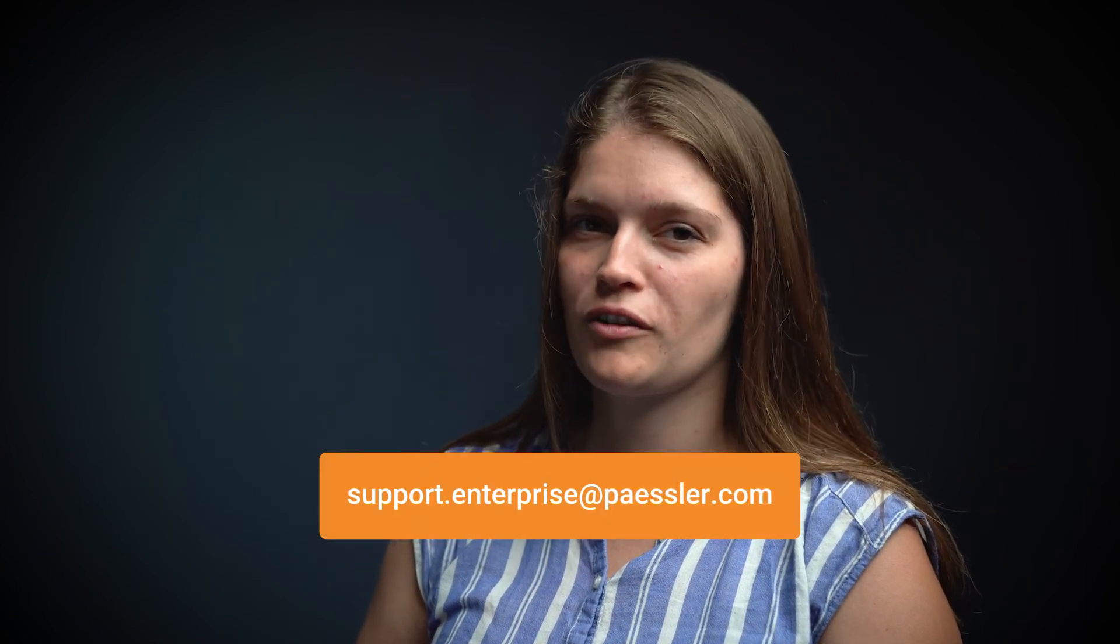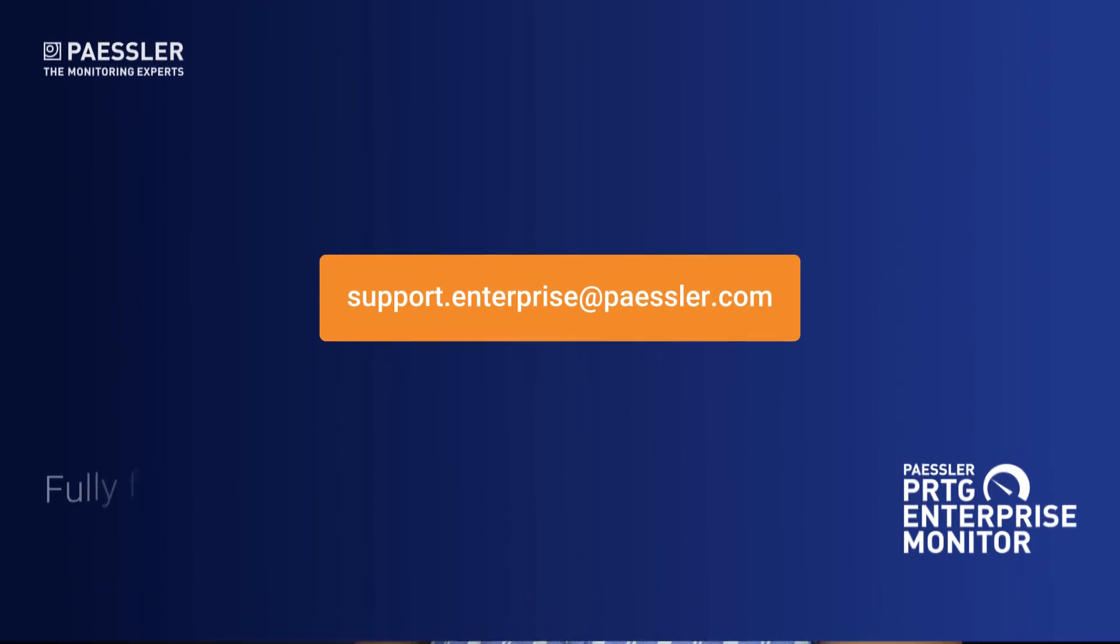That's it. Thank you for watching this video and if you have any questions, do not hesitate to contact our tech support team.